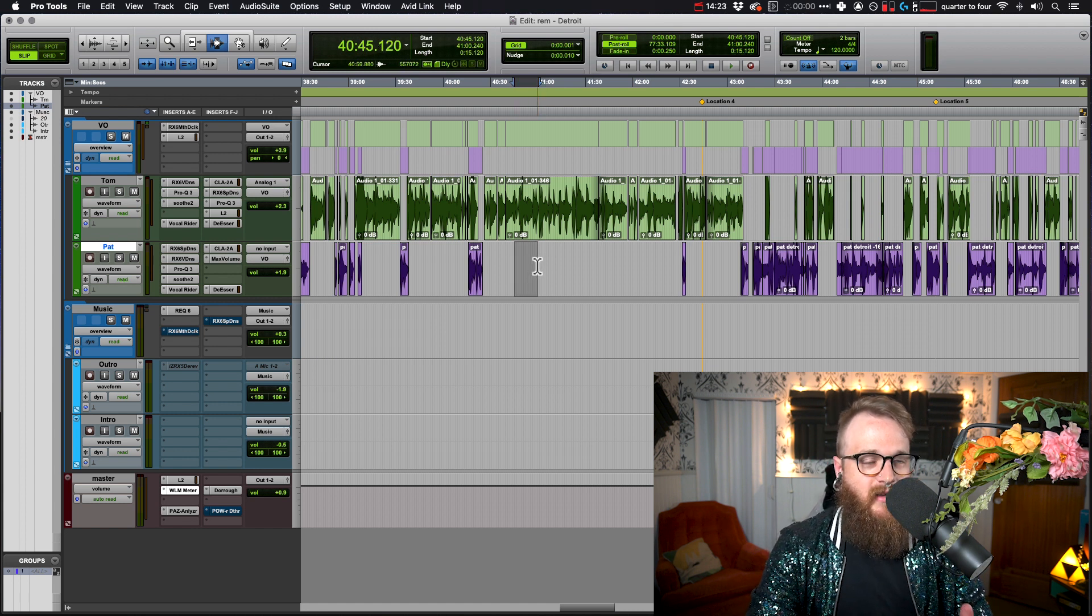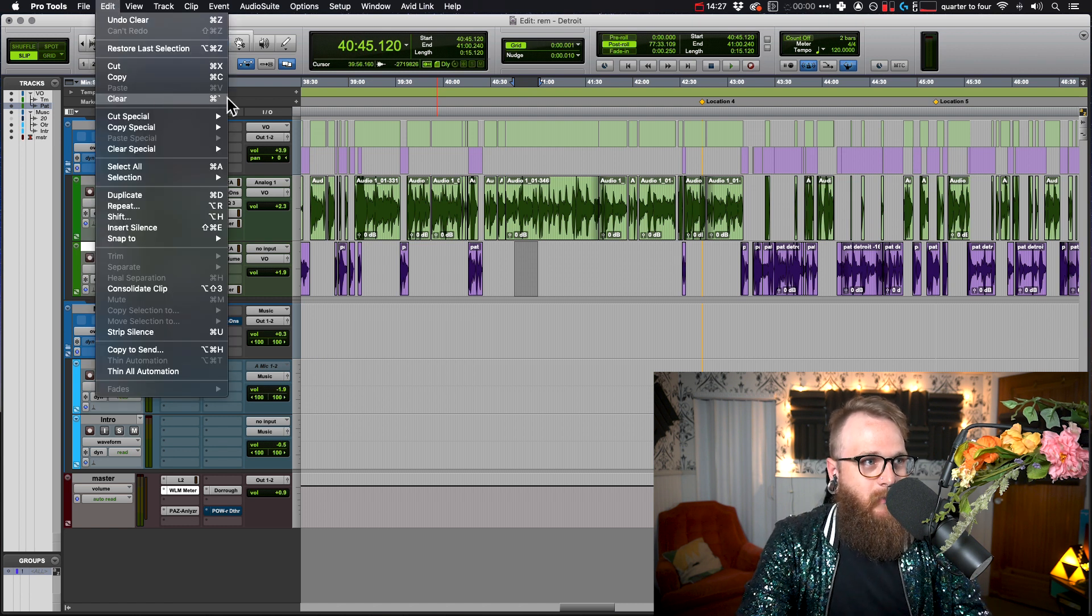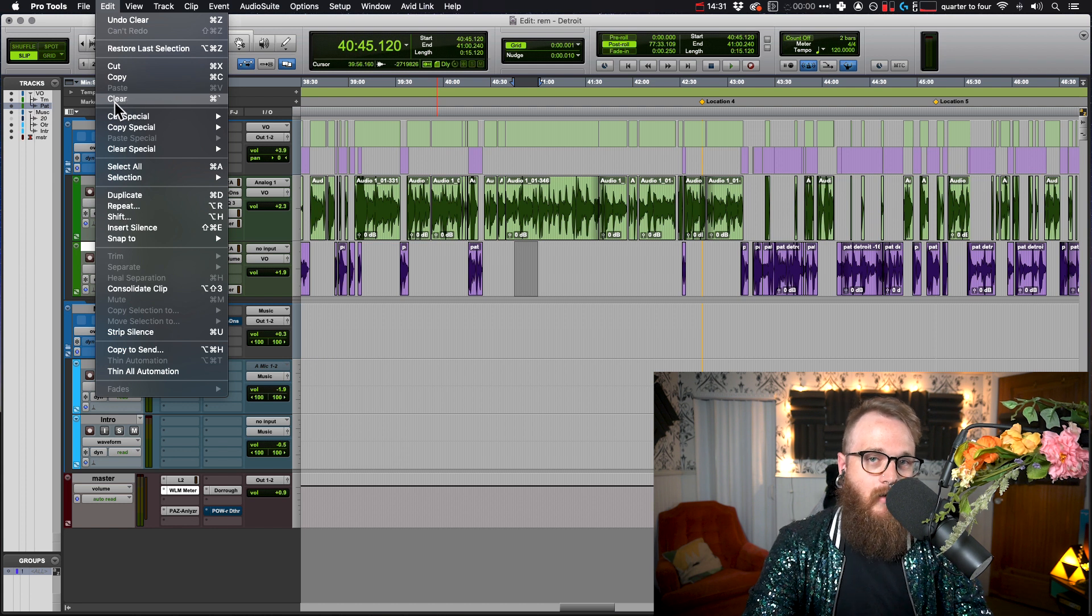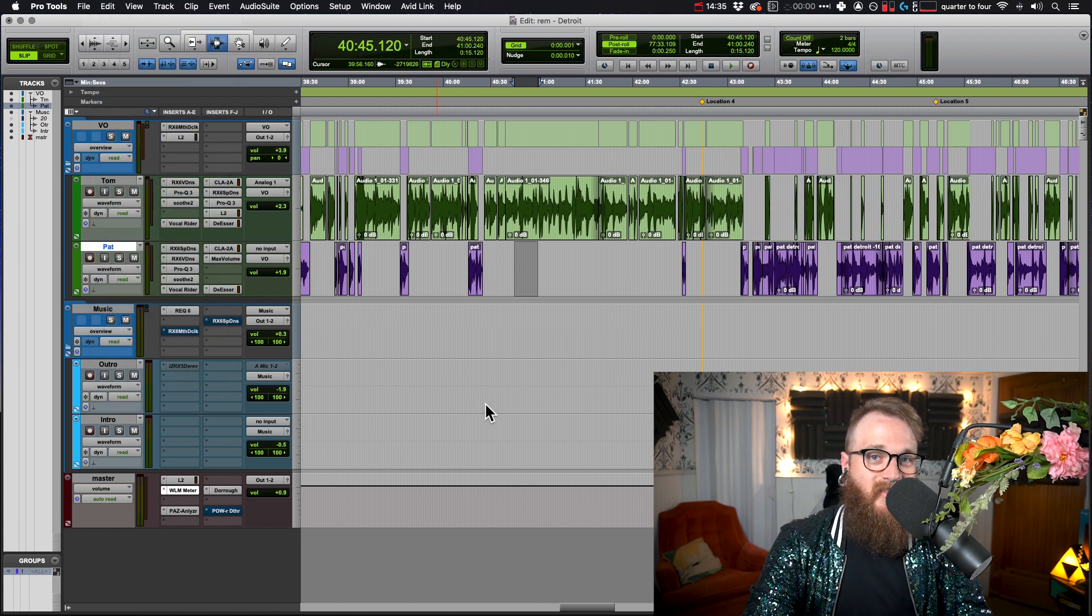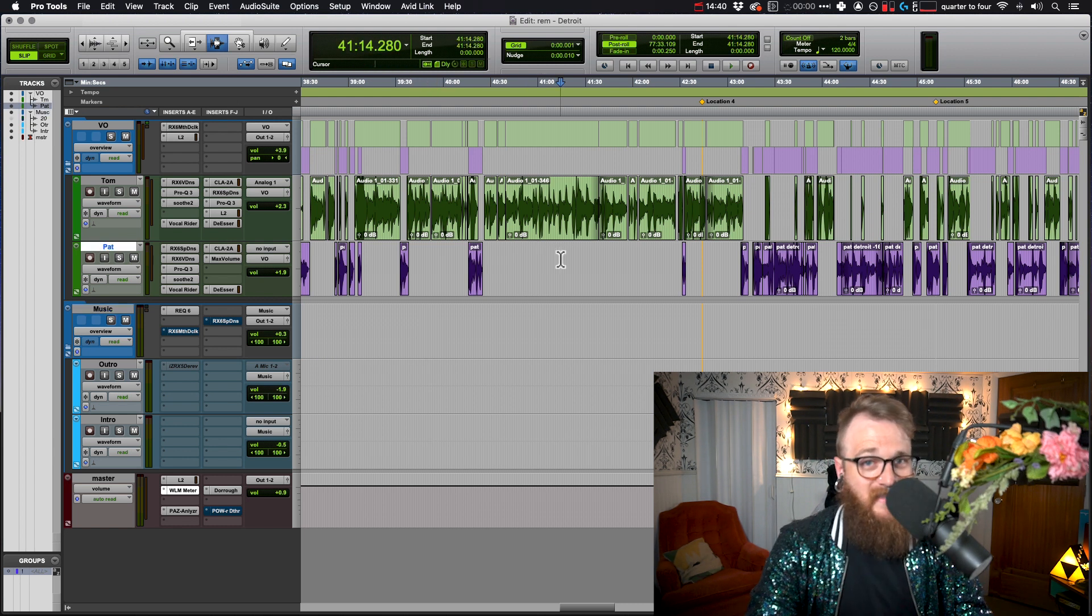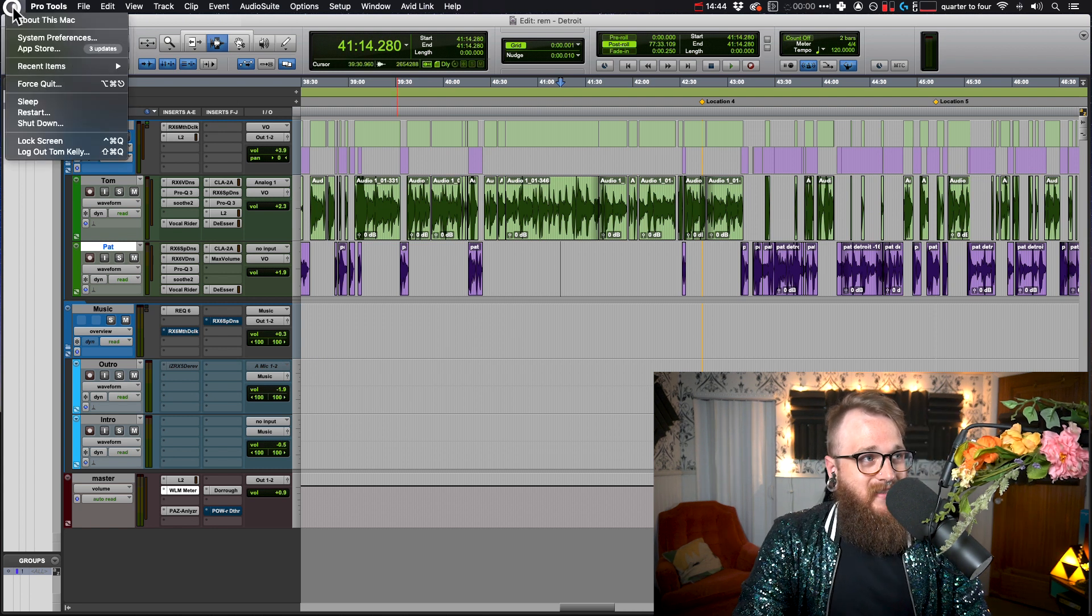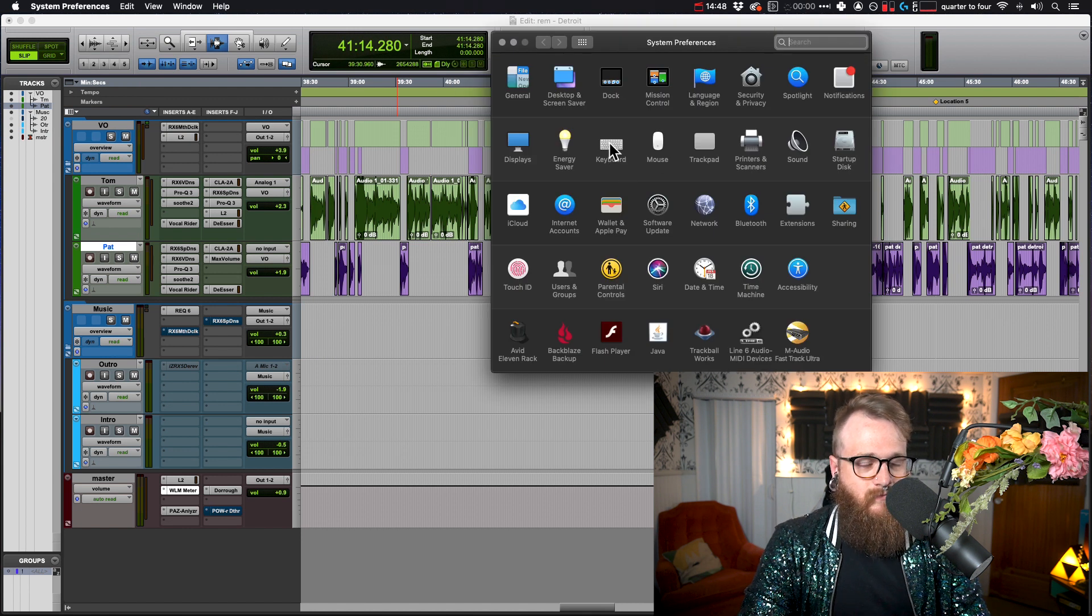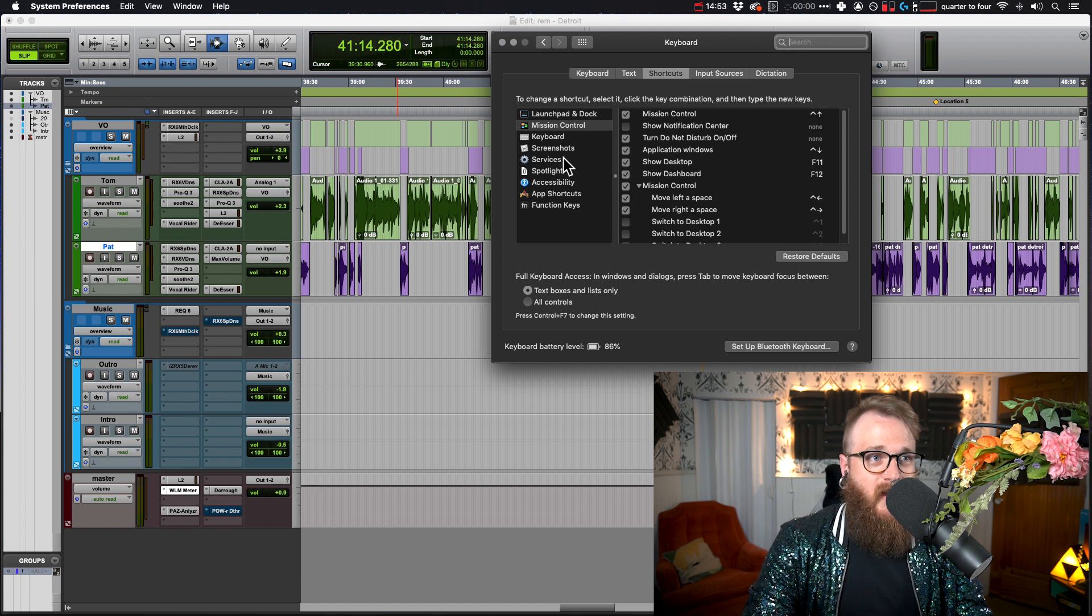Now I'm trying to find delete. So it's going to be in edit and we can see clear. Now I already have the shortcut made, but what we need to know is exactly what this function is called. It's called clear. So in a Mac, I'm sorry, I don't know how to do this on PC. I haven't owned a PC in a long time. So we're in preferences and we're doing a keyboard shortcut. So keyboard and then shortcuts.